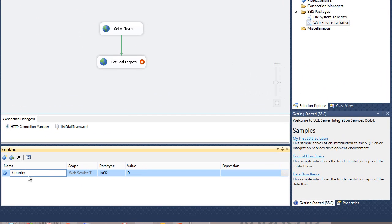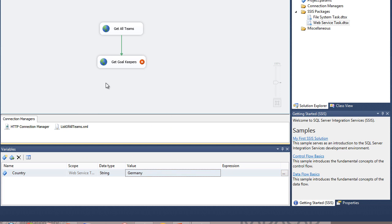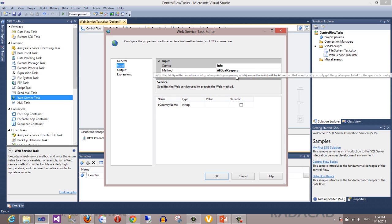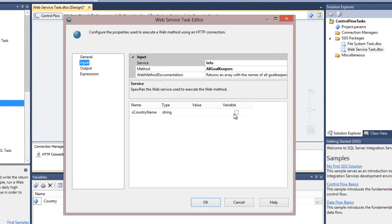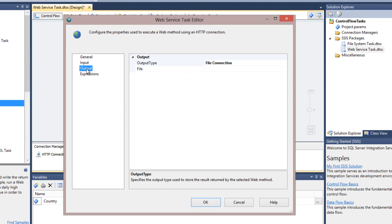I open the variable pane and add a variable. I set the data type as String and name the variable 'country'. I can set its value — for example, 'Germany'. I double-click the get goalkeepers task, go to the Input tab — the method is 'all goalkeepers', which returns an array of goalkeepers for that country. I set the country name parameter as a variable, and when I choose the variable I can see system variables, but the one I want is the user variable 'country'.